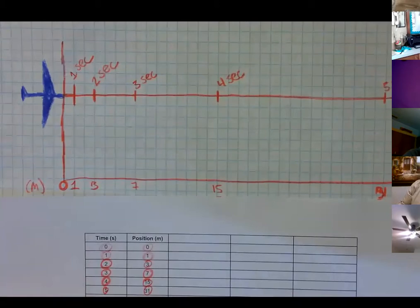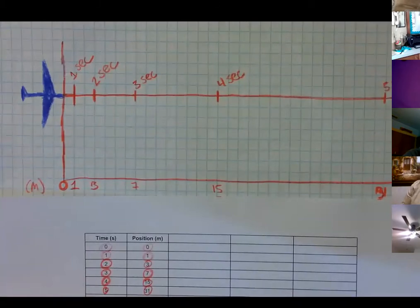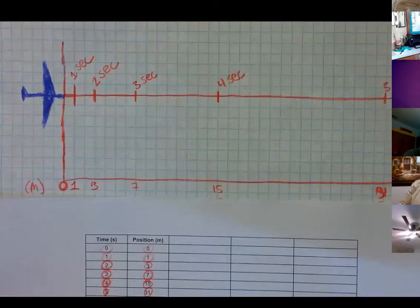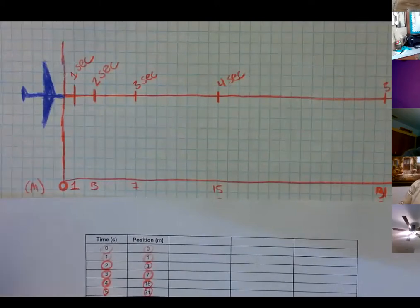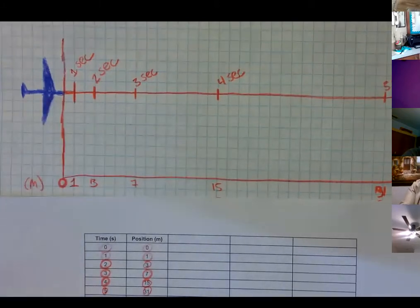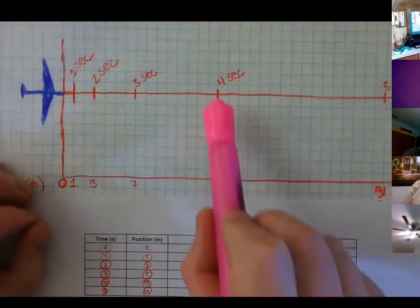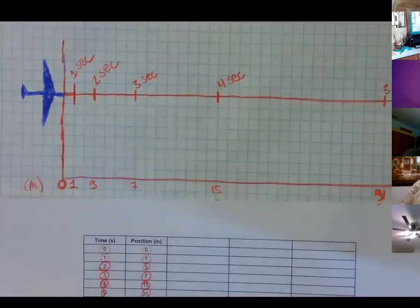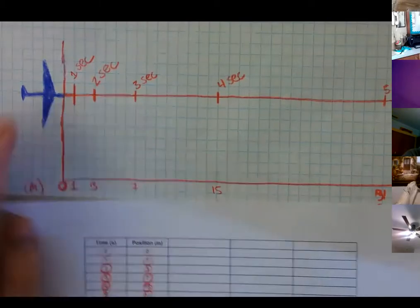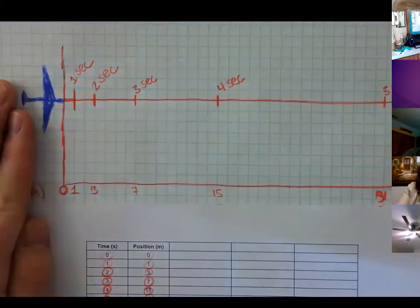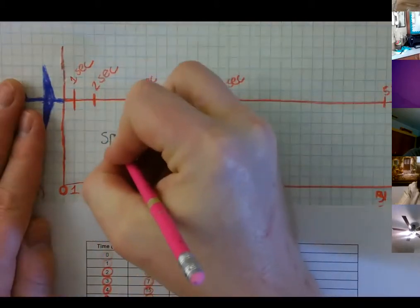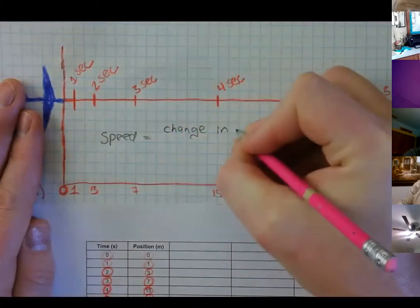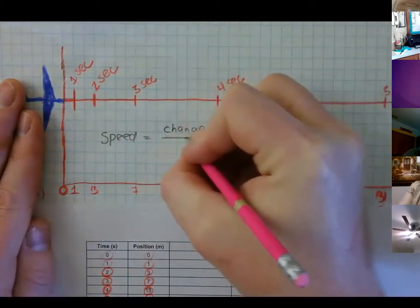The directions say to figure out how fast the plane was going during each second of flight. You can tell that between zero seconds and one second it was going very slowly — picking up from a stop. But between four seconds and five seconds it covered a lot more distance, so it must have been going much faster. To figure out how far it was going each second, you need to know that speed equals change in position over change in time.